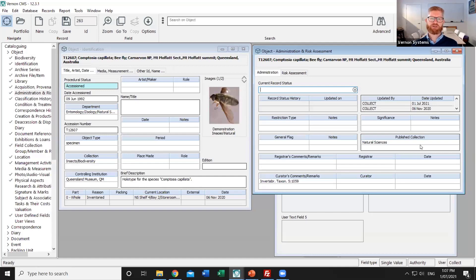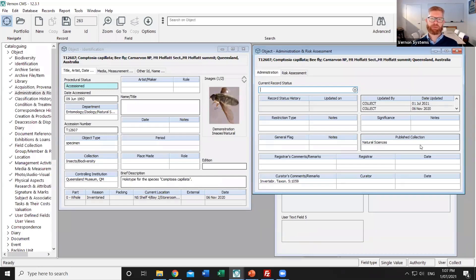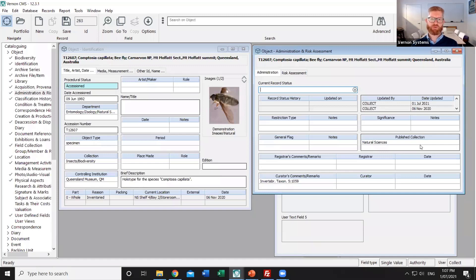So an example would be library, archives, natural science and decorative arts might all have quite different fields and labels and search options. So if you created separate published collections for those broad groups within Vernon browser you can then have some finer control about how those individual types of records are presented.